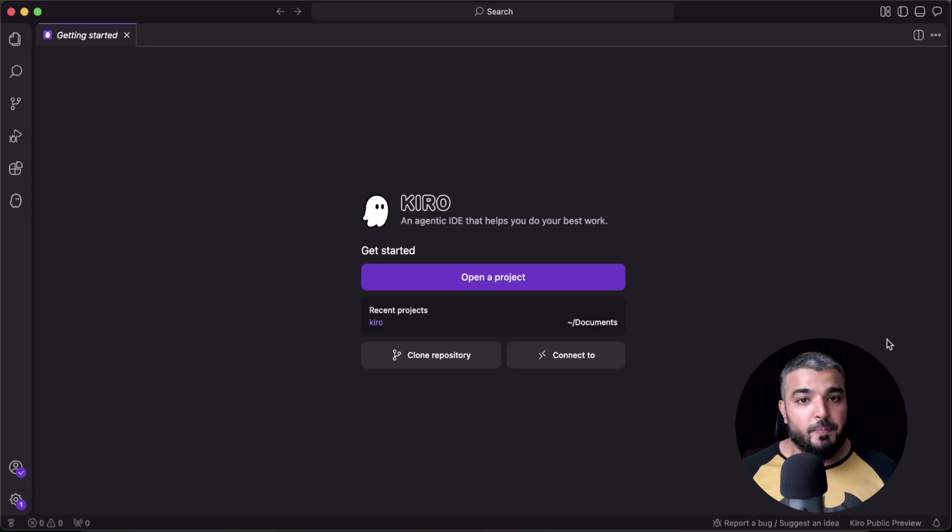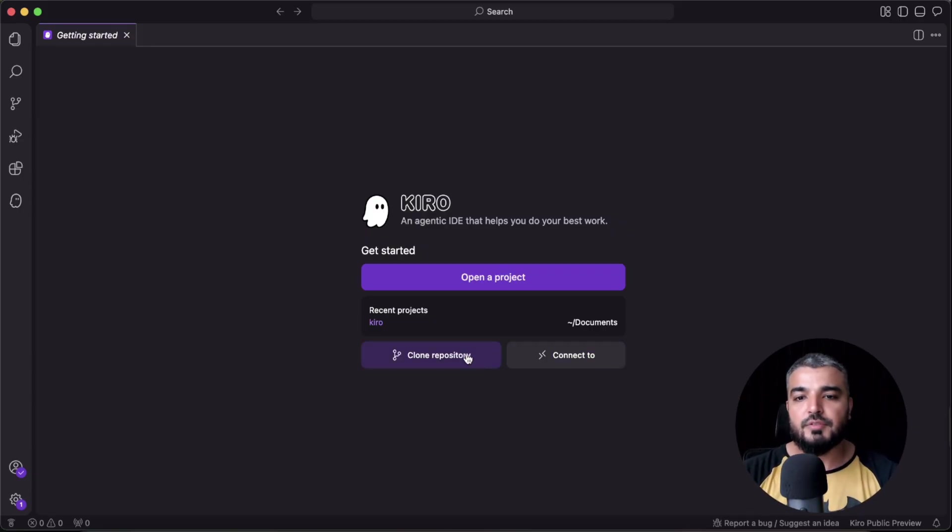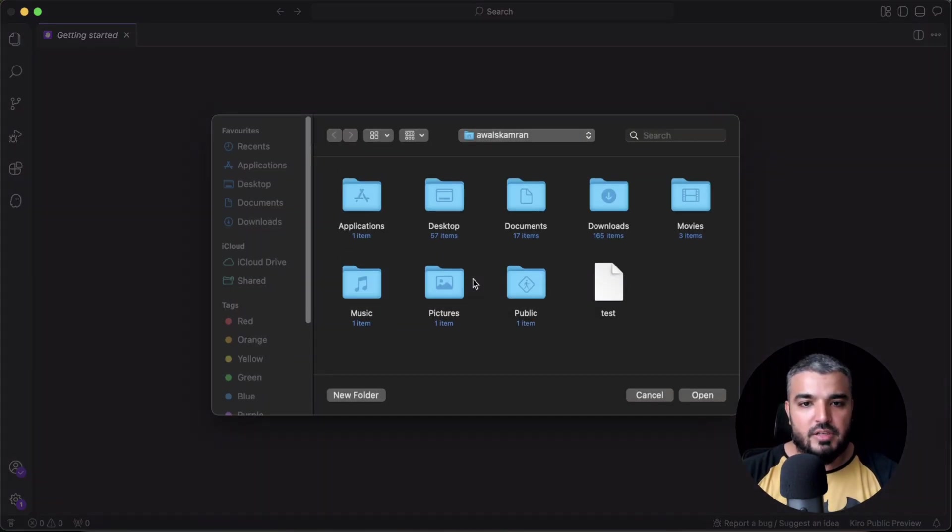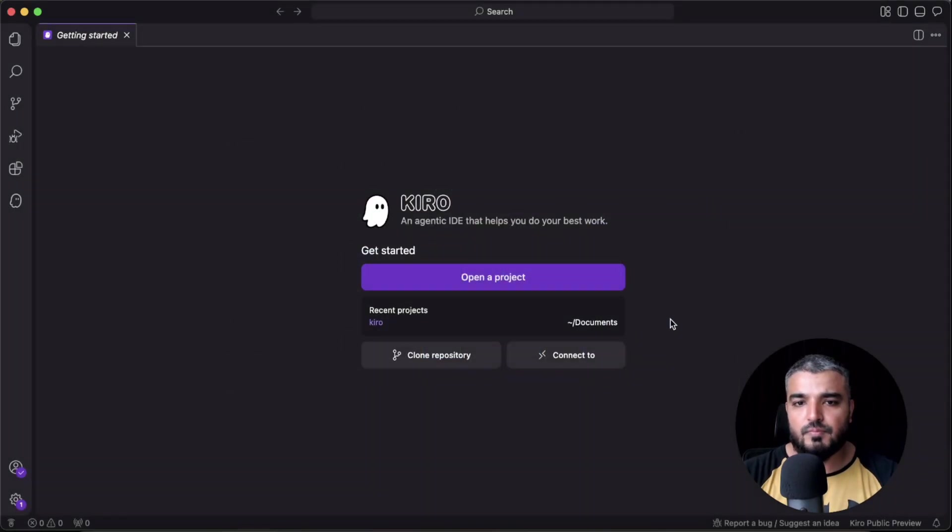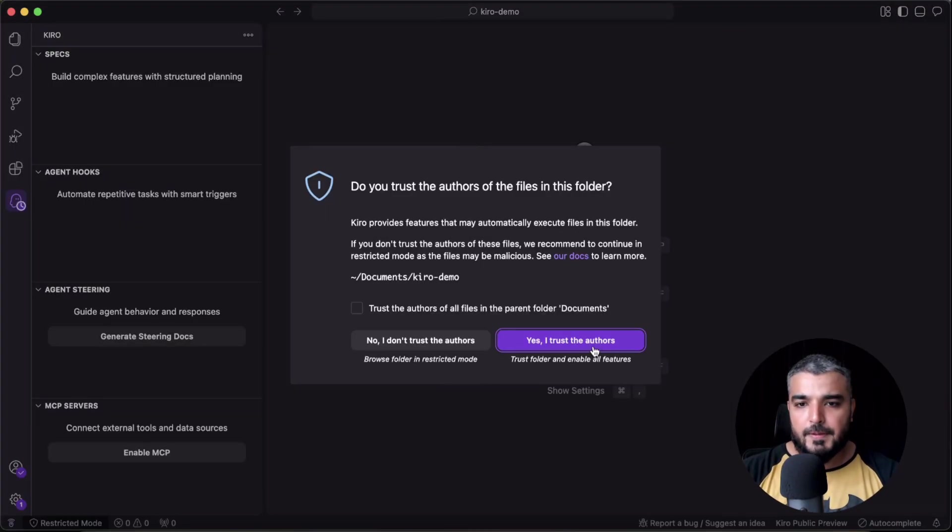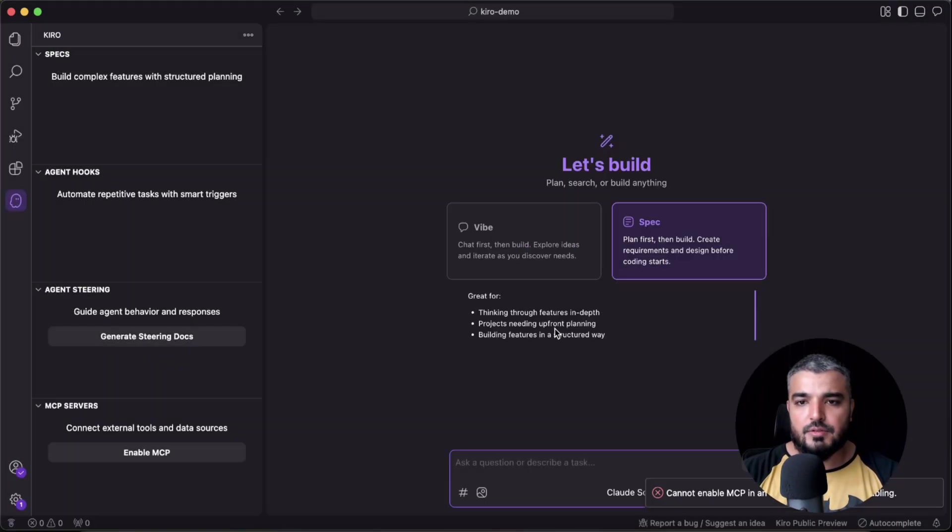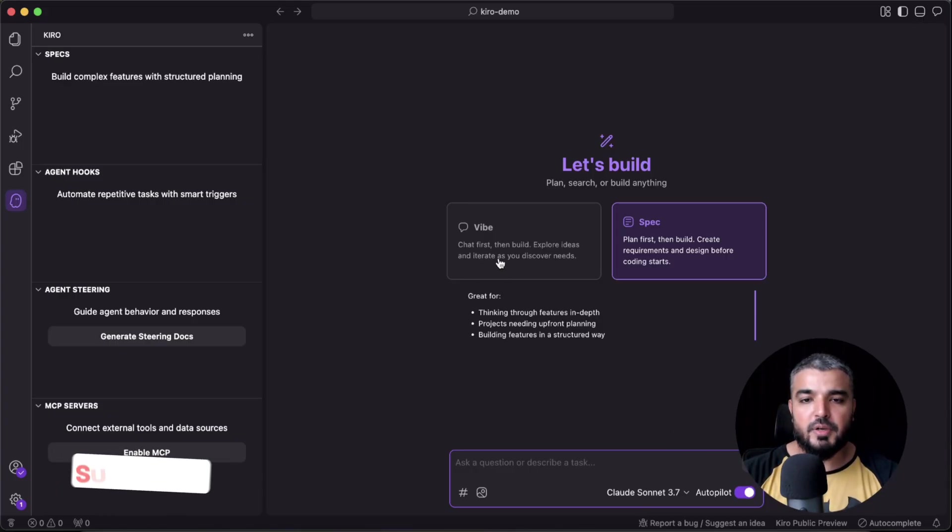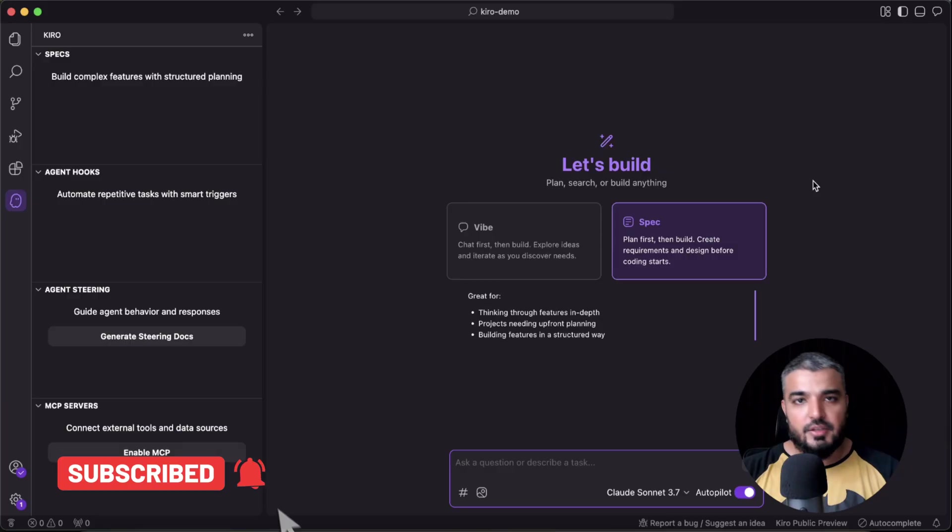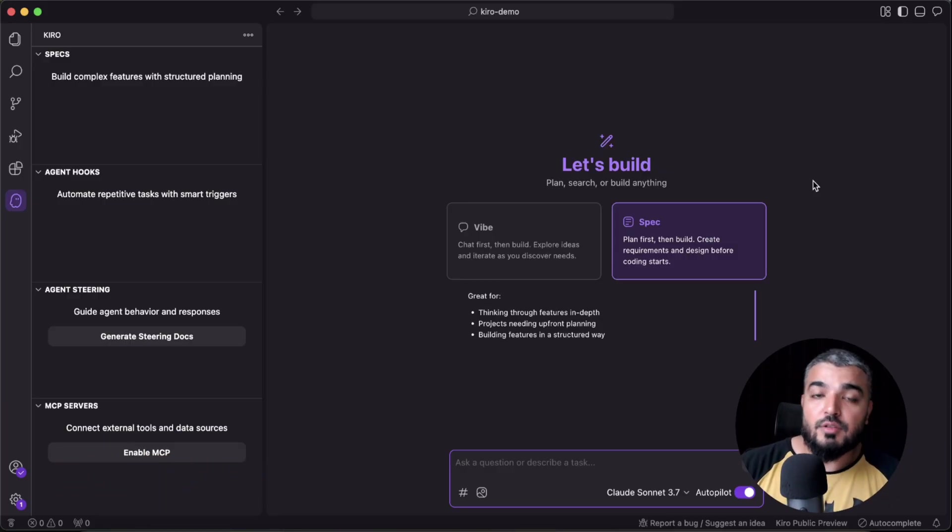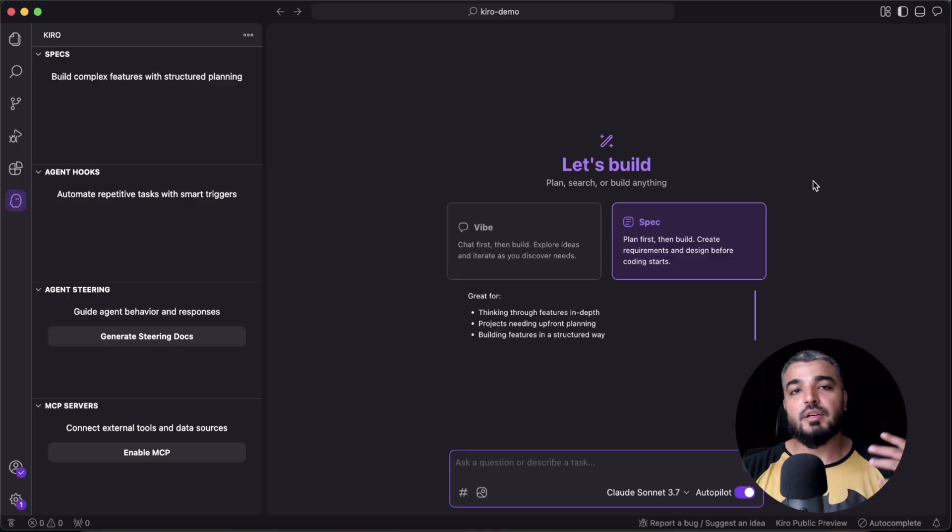So this is how it looks like—this is the whole look and feel. You can clone your repository and open a new project. So let's go ahead—I've created one here. Okay, I trust you. So here we have two experiences. First is the vibe experience, and I think you're pretty much accustomed to that. You've used it quite a lot in Cursor and Replit, Lovable, and whatnot.